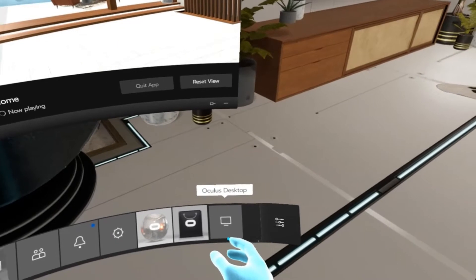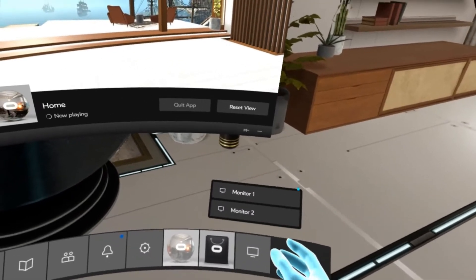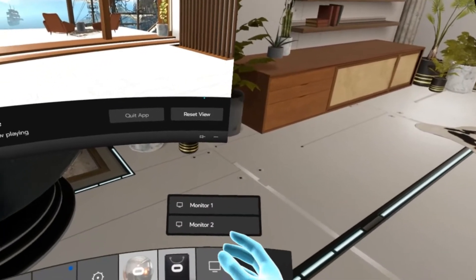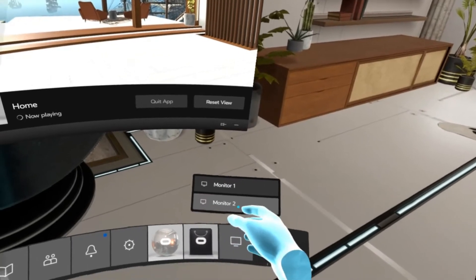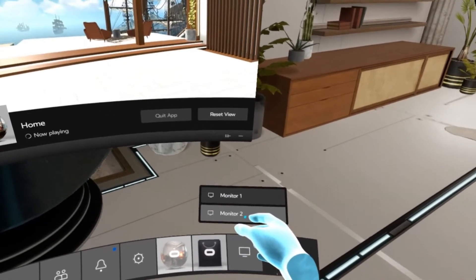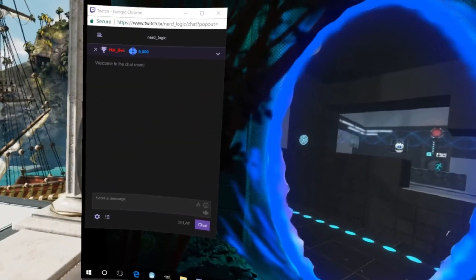Right here, we're going to click on it. Since I have a dual monitor setup, I have everything set up to monitor two. You're going to want to choose whichever one you have it on.